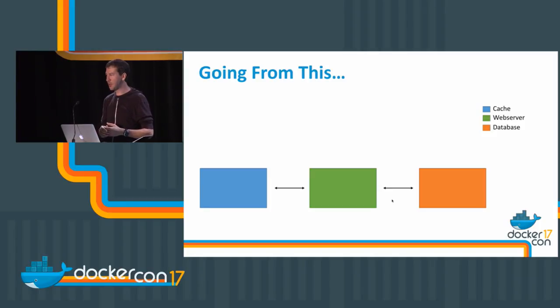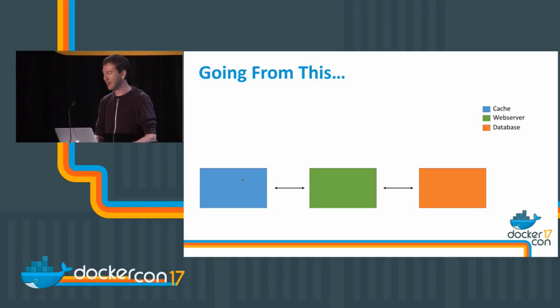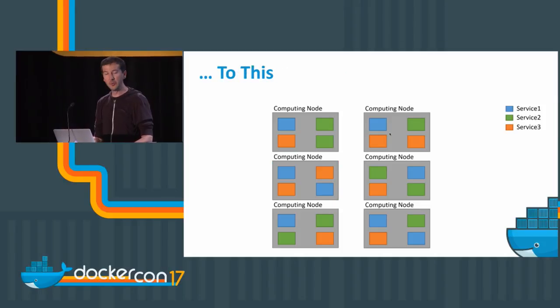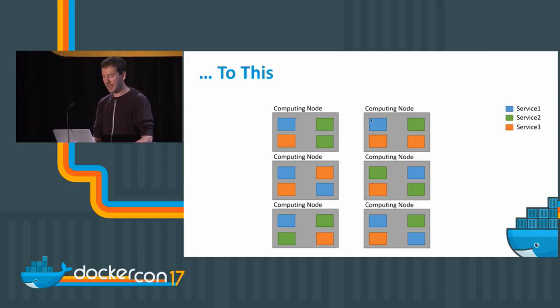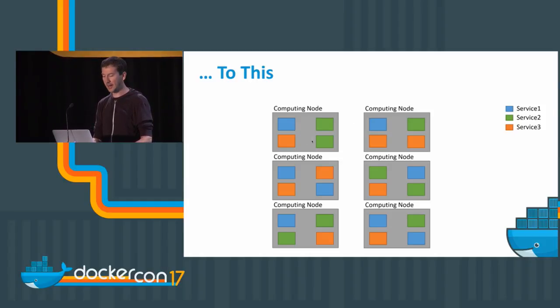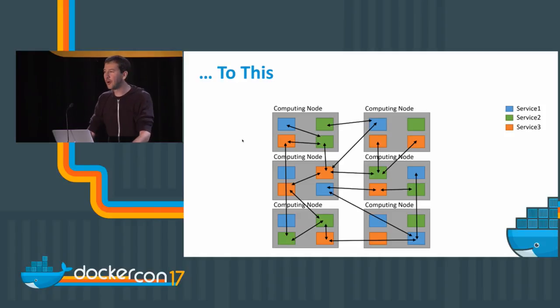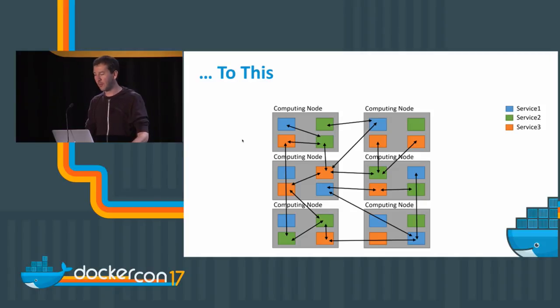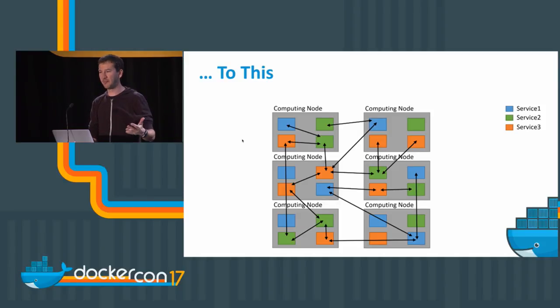So we go from something like a three-tier monolithic infrastructure with cache, web server, and database, to something where you have services and computing nodes. Services run in containers and are arbitrarily allocated to different computing nodes and talk to each other in arbitrary ways and can move at any point in time from machine to machine.